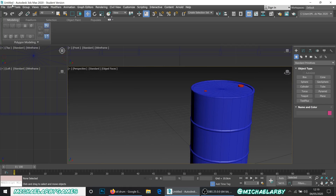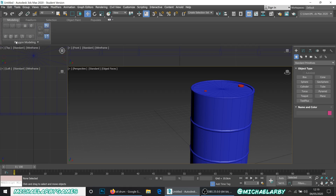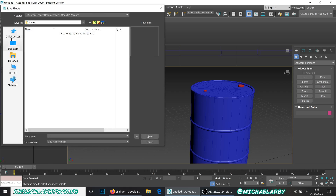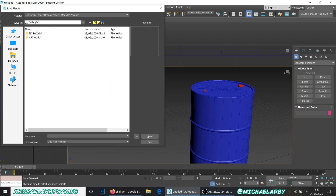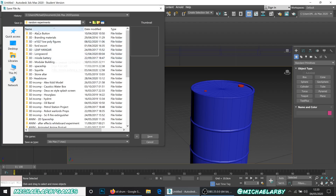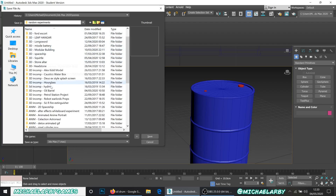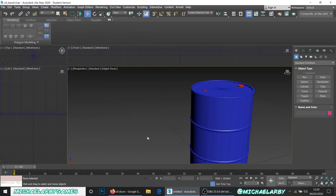Before anything else, I should save — I haven't saved this whole project. Ten-minute save rule, guys. So we're saving this now to my artwork folder, under 3D, oil_barrel, calling the file oil_barrel.